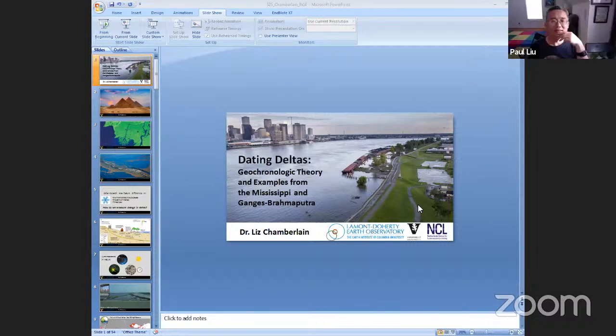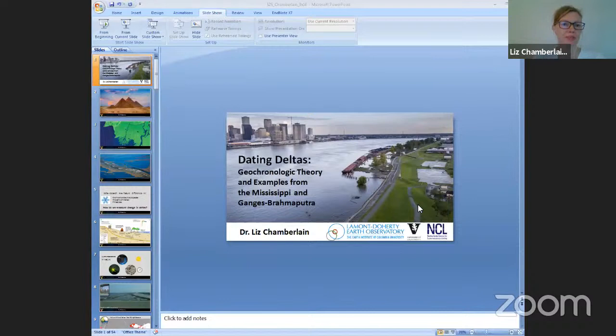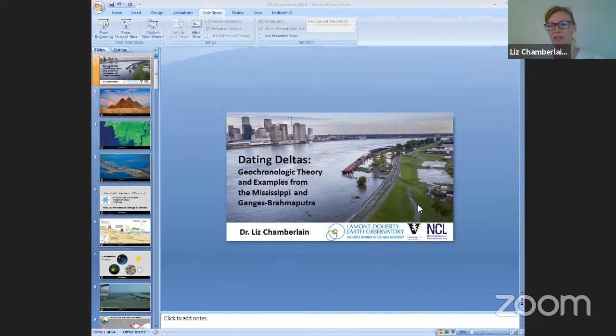Thank you Paul, and thanks for having me here today. I'm honored to be part of this seminar series. I'm going to be talking about dating deltas, showing geochronologic theory and examples from the Mississippi and the Ganges-Brahmaputra. I want to clarify that a lot of what I'm looking at is the Holocene timescale and more recent dating, not going back into deep time, with a big focus on luminescence dating, which is my area of expertise. In this photo you can see the Mississippi delta, the river coming through it, and the city of New Orleans.